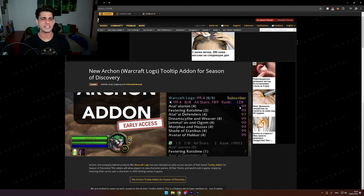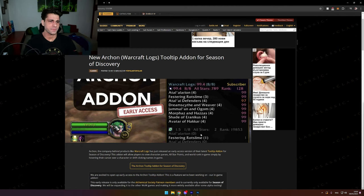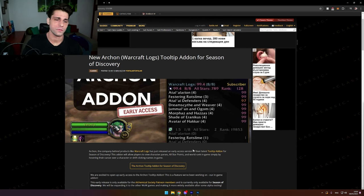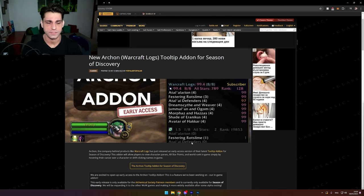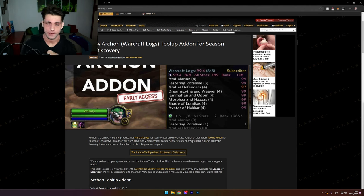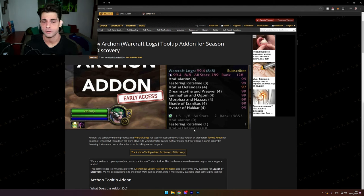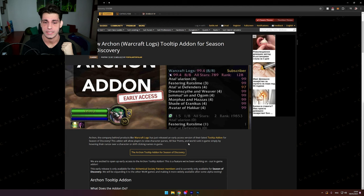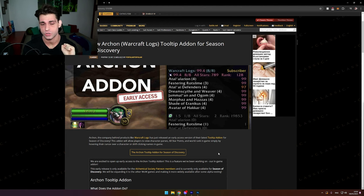New Archon World of Warcraft Logs tooltip addon for Season of Discovery. I currently don't play Season of Discovery. I don't plan on playing Season of Discovery. I personally didn't enjoy Season of Discovery.